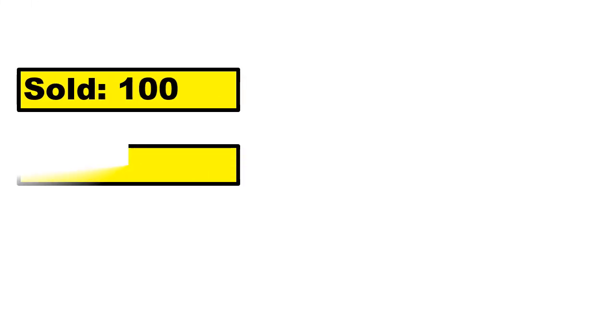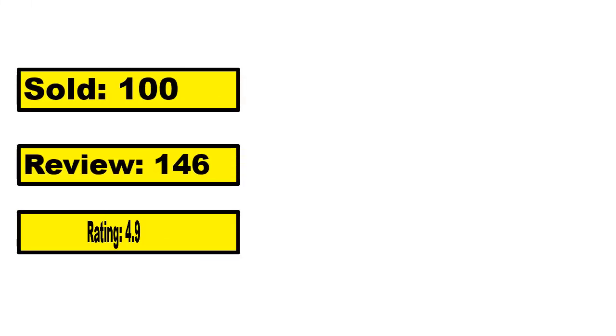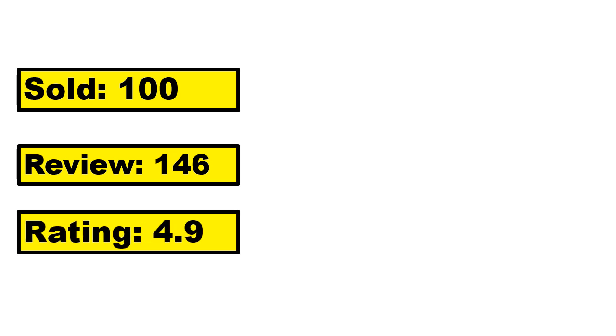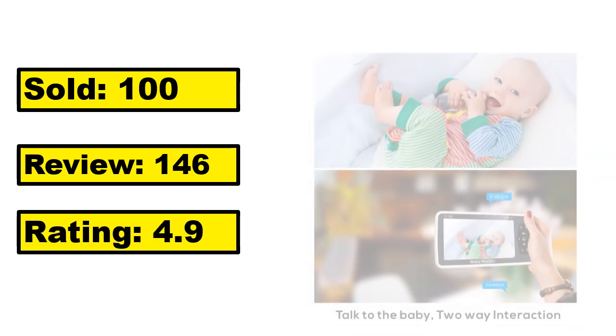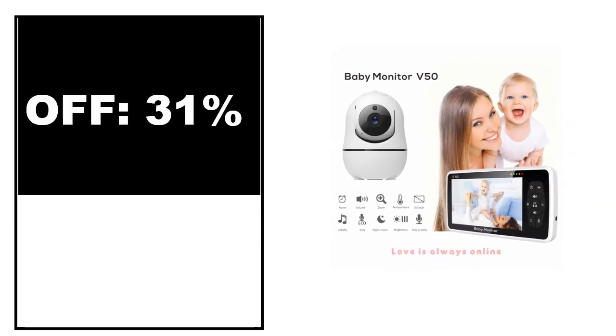Sold, sold, review rating, off, off price.